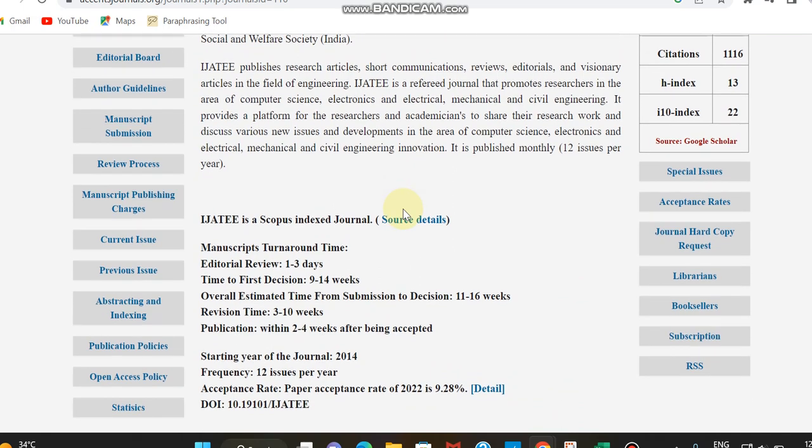You can check the time for the first decision and editorial review, how many days it's going for. The first decision will happen within 9 to 14 weeks, that is nearly 3 to 4 months. The overall submission time will be 11 to 16 weeks and they have also given the revision time. Based on this you can check the details of this journal.